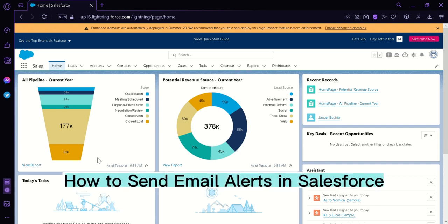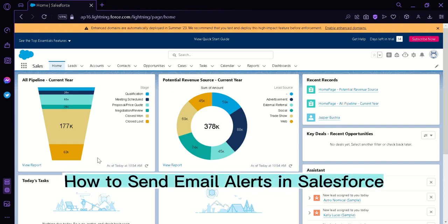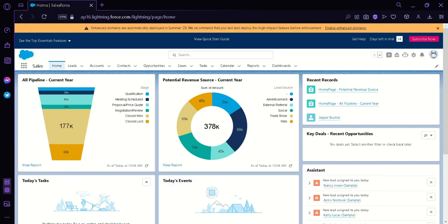How to Send Email Alerts in Salesforce. Hi guys, today I'm going to teach you how you can send email alerts in Salesforce using Flow.